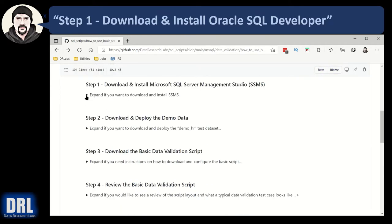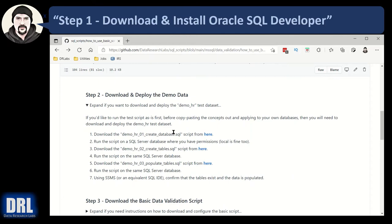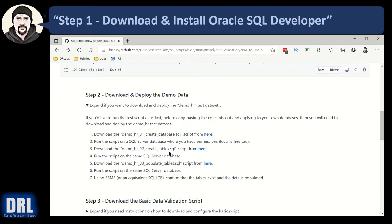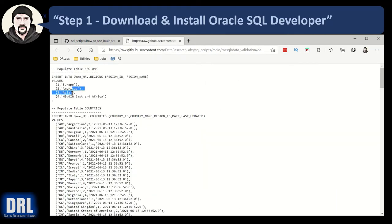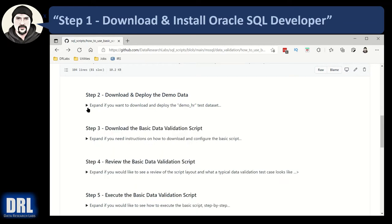Once you're done with that and you have SSMS installed, the next step is to download and deploy the demo data. Expand that. Basically you click this link — it gives you a create database script, and you run that and it'll create the database, demo HR. Then you download the create tables script and execute those in SSMS. That'll create a bunch of tables. Then the third script you download here — I'm going to right click, open a new tab — you download it or copy-paste it and execute that script, and it's going to populate all the tables you created in the database. A bunch of demo data is being generated, and you're going to use SSMS to execute those and get all set up.